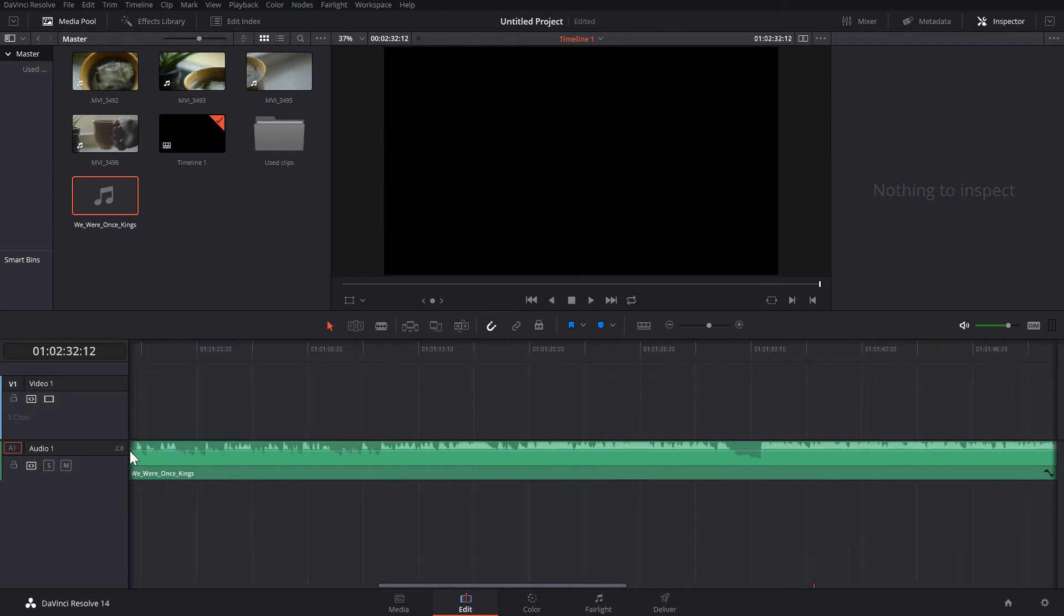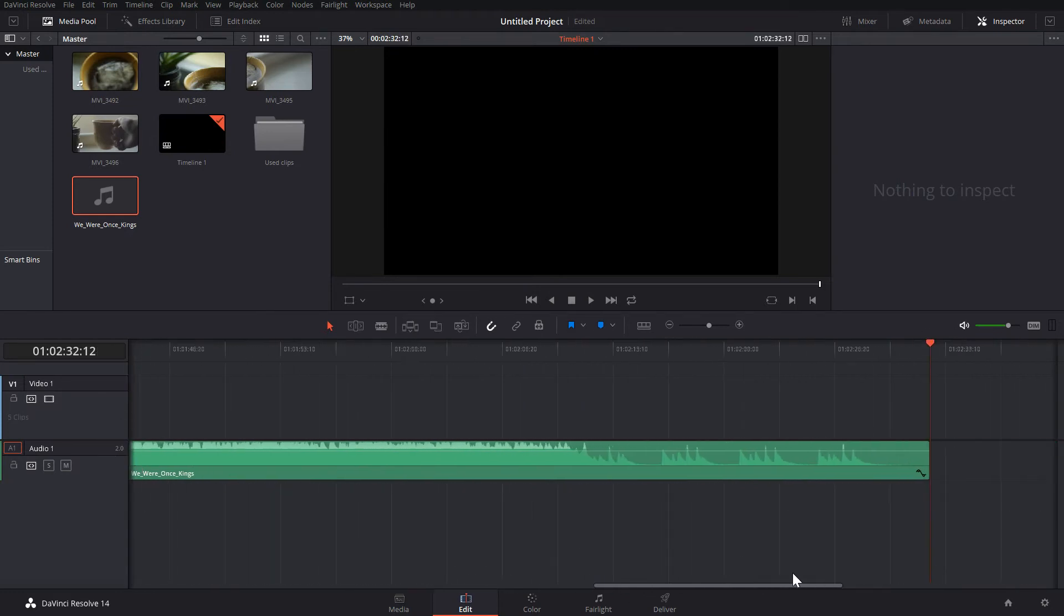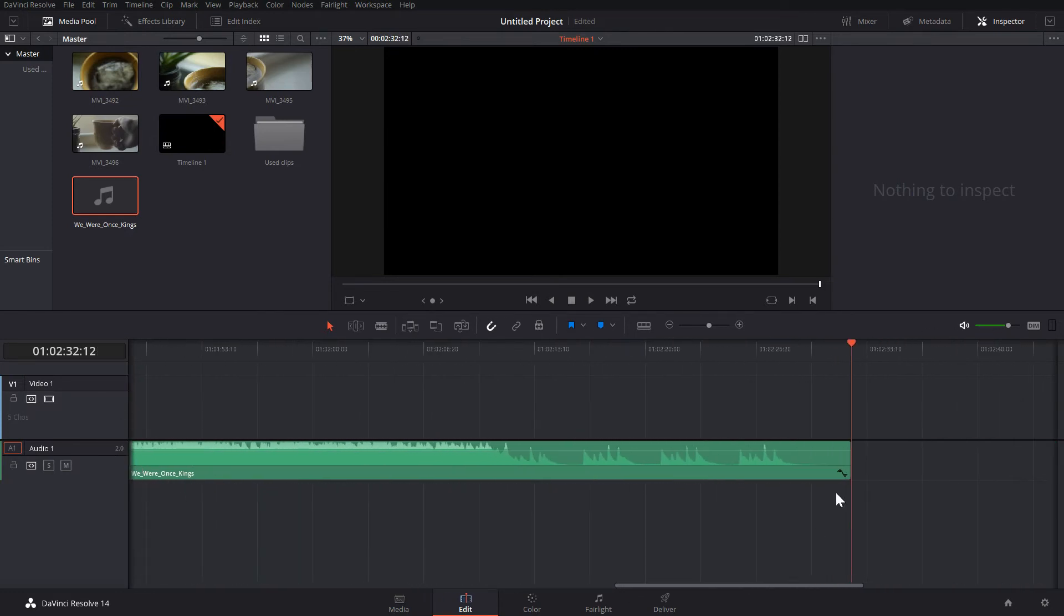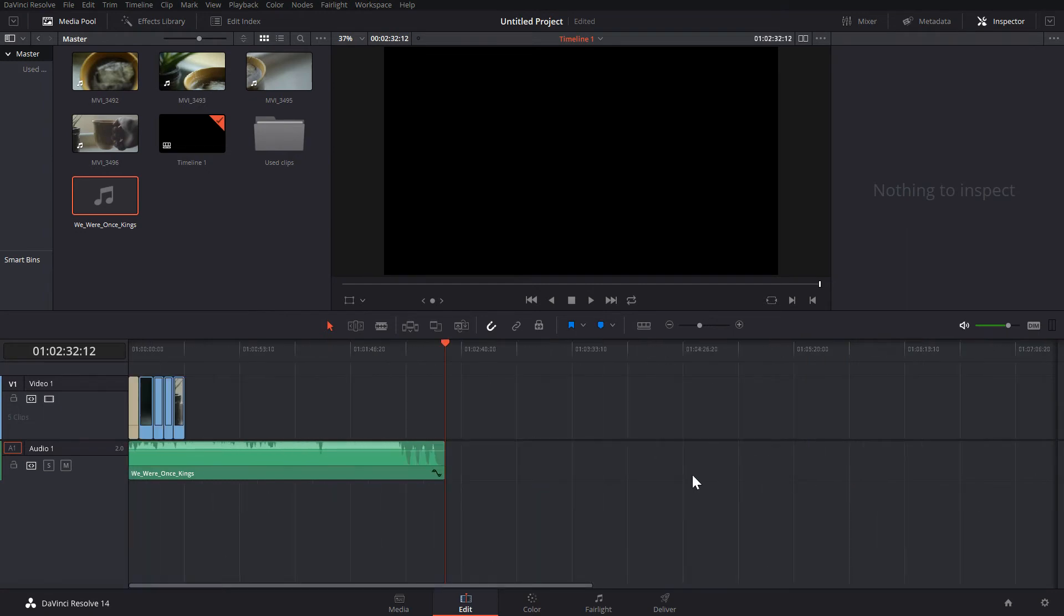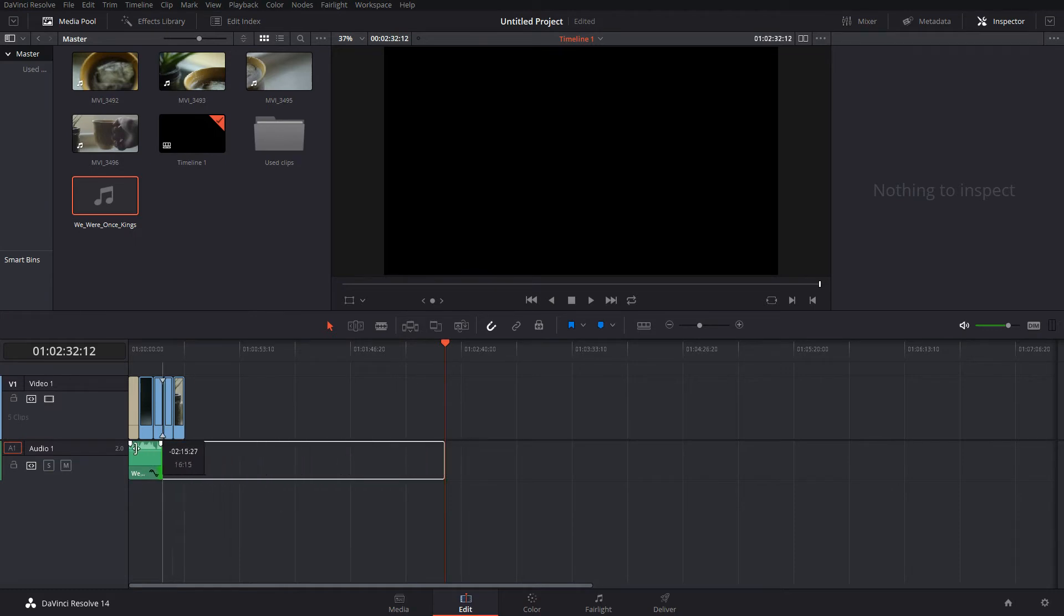Now as you can see here, this music is way too long for this, so I'm going to hit CTRL and minus at the same time to shrink the timeline until I can resize the music to its proper length. When you're finished, just hit CTRL and plus to make it normal again.